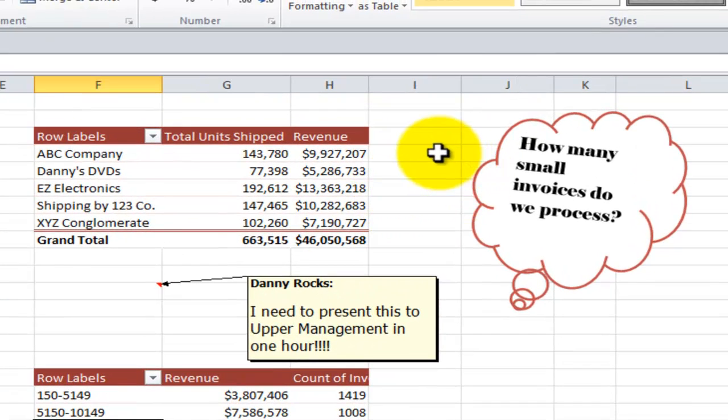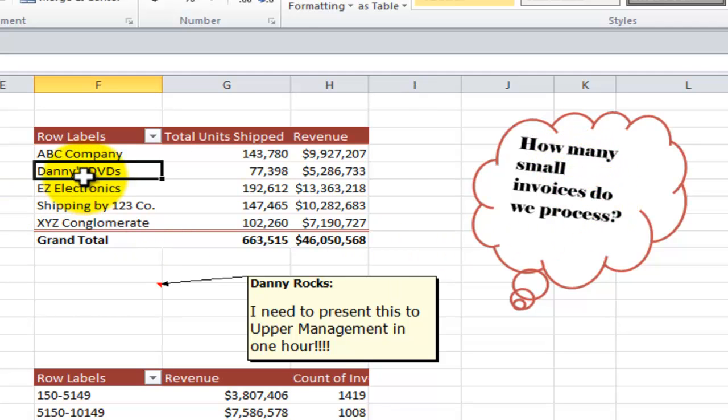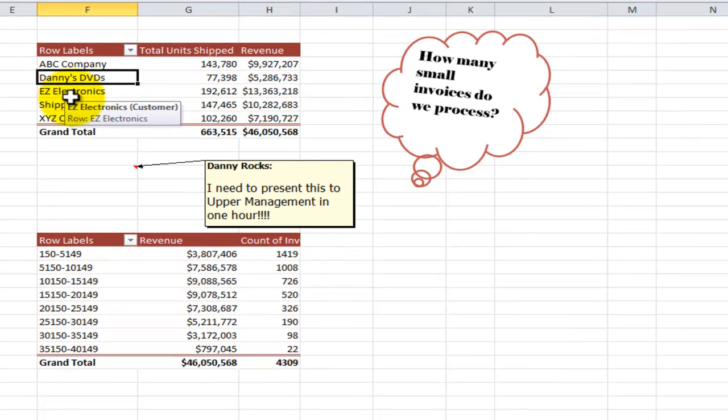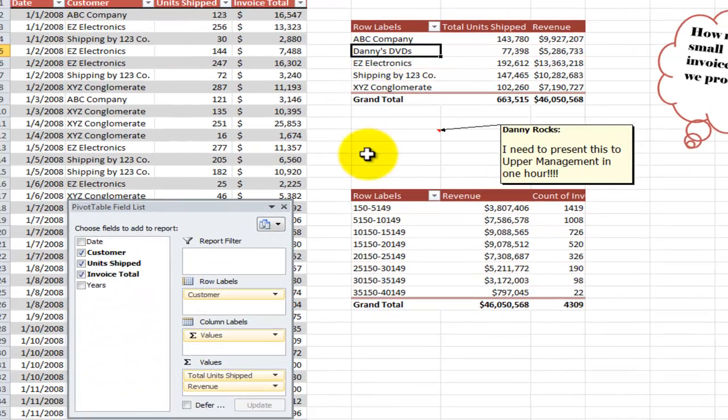The question from our manager was, Danny, how many small invoices do we process? Now I generally approach a question as a question behind a question. In other words, what's the manager looking for? They're thinking of implementing a minimum order policy.